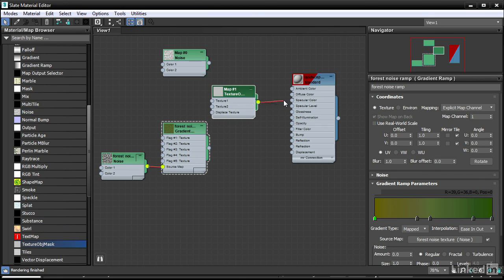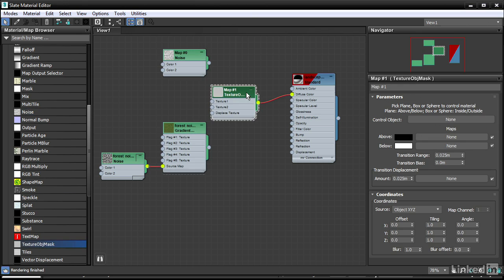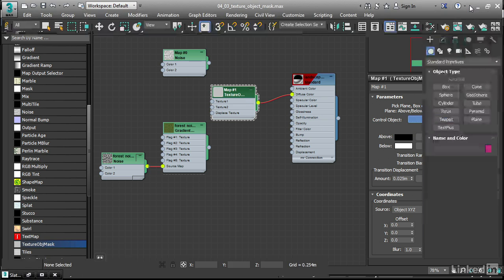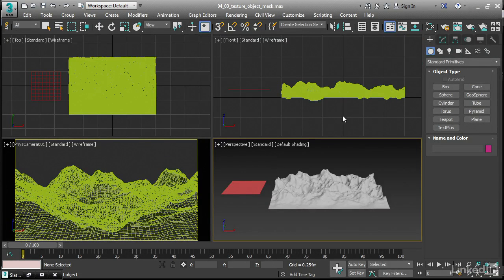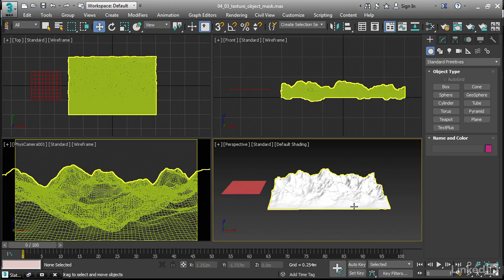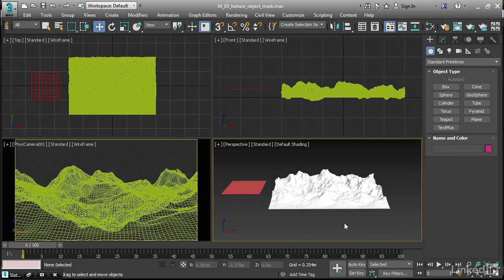Assign it to the diffuse color of the material. Then double-click on that map, and we get its parameters. We need to choose the control object. Click on the button that says None. I'll minimize the material editor and click on the plane primitive in the scene. Now it's assigned, and you saw that the color changed subtly here.